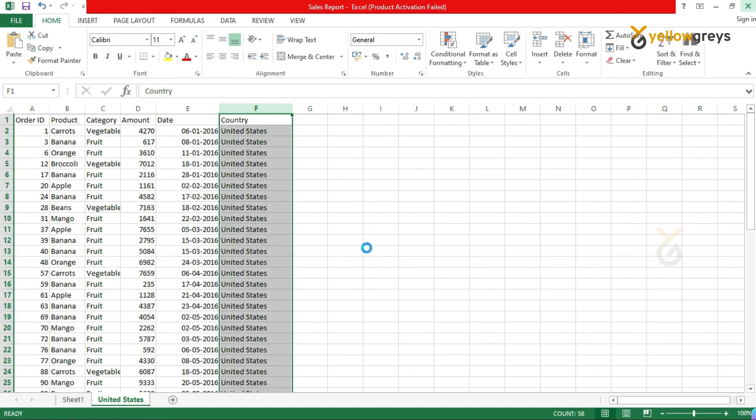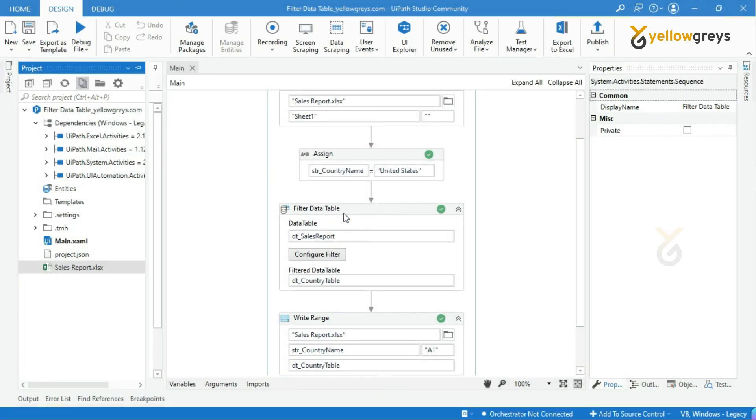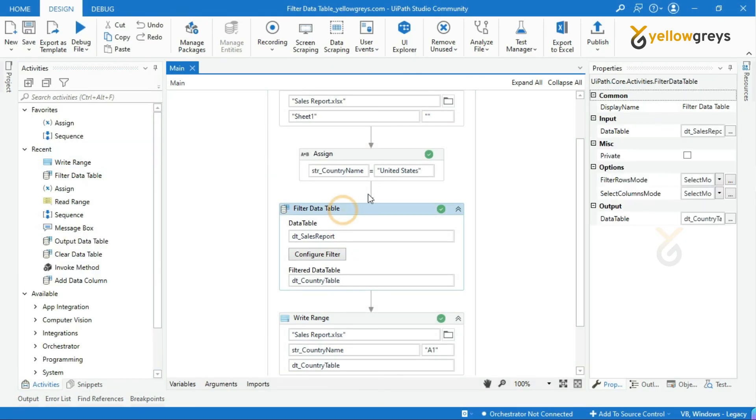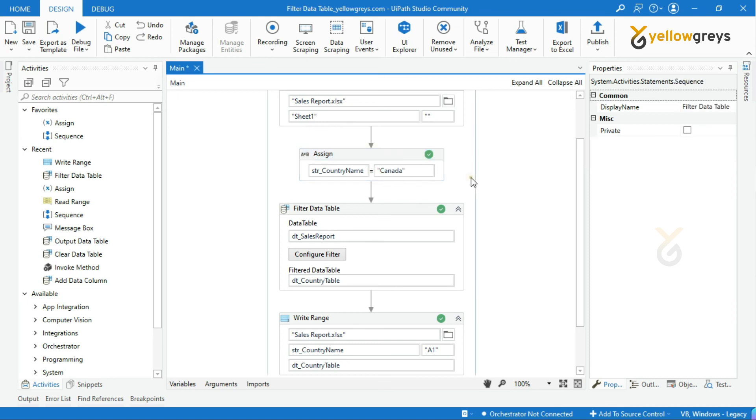OK. Let me close this. And we will execute with one more country. Go to assign activity and change the country name. I will change the country name to Canada. Let's execute the process.